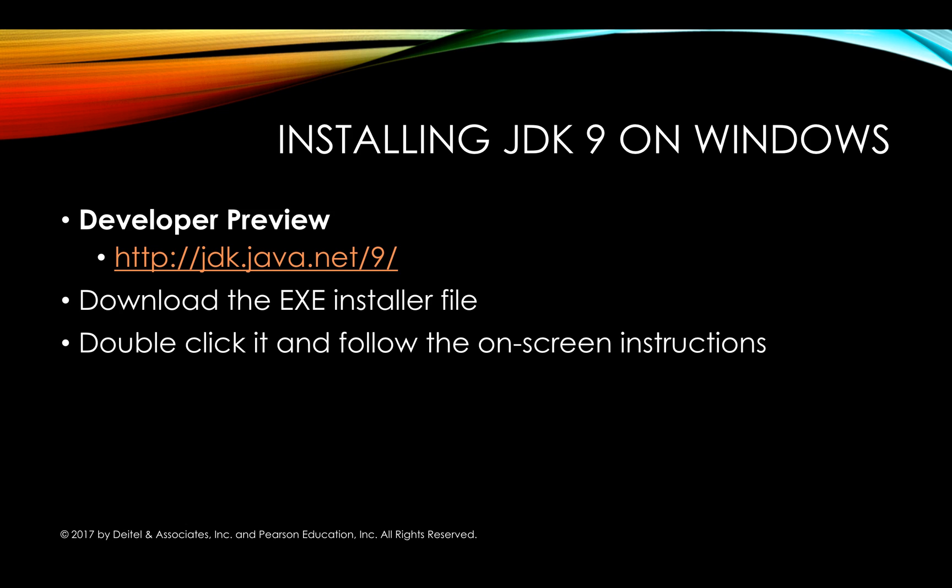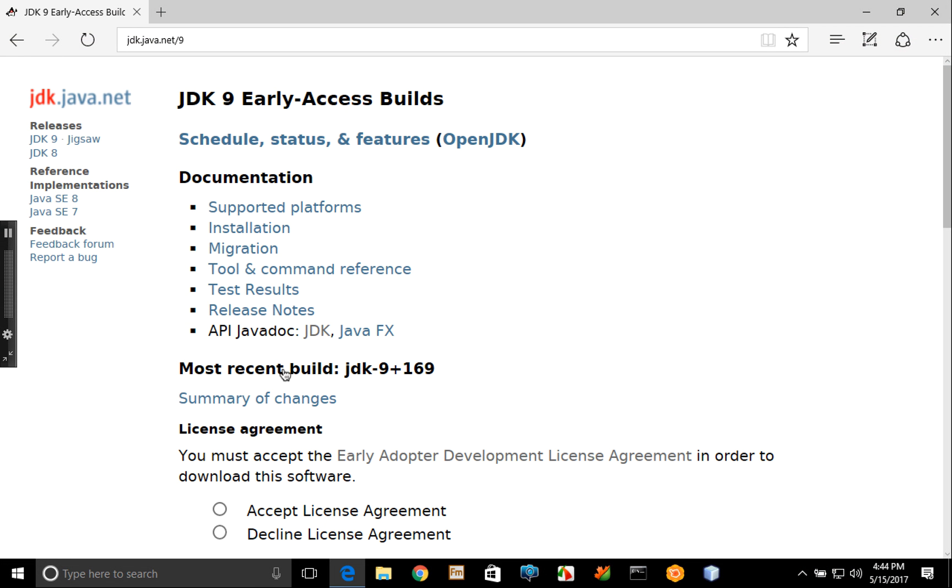You're going to go to that website then download the executable installer file, and once that has finished downloading you'll simply double click it then follow the on-screen instructions to install the JDK followed by the Java runtime as well. So let's go ahead and take a look at the webpage.